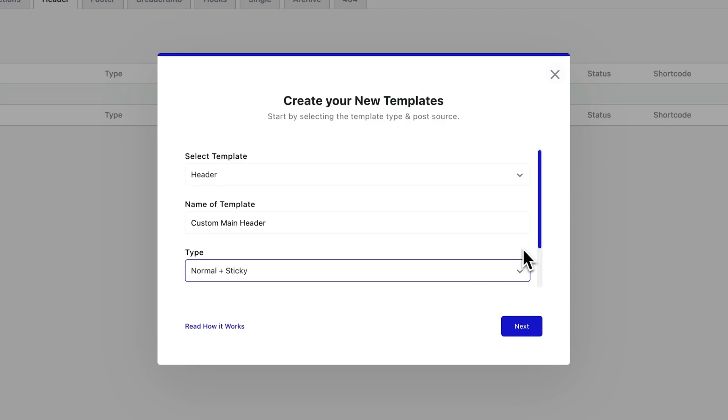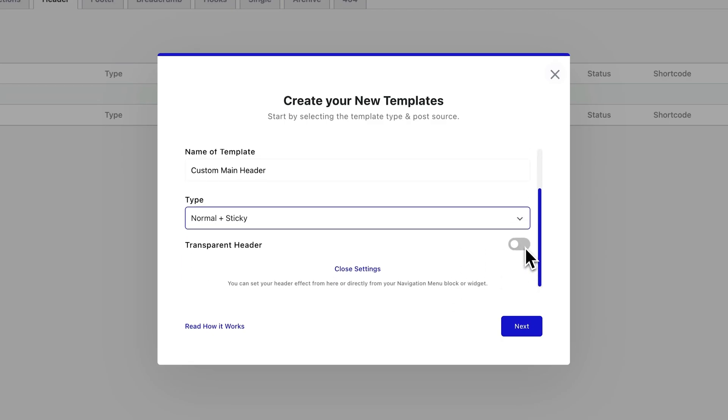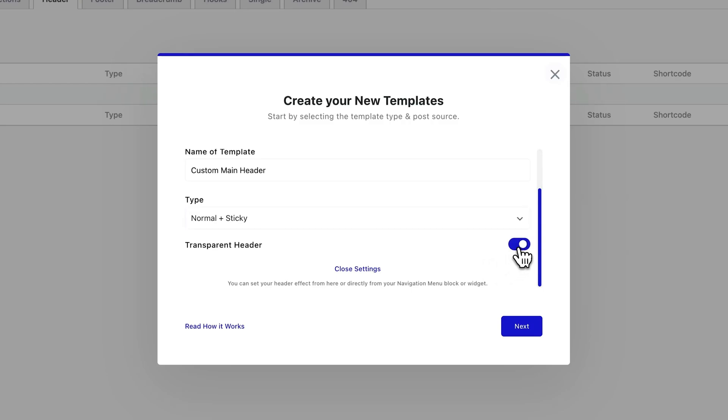Also, you can see this transparent header toggle, which is for if you're planning a background image or slider right under your header, which can look great, but for now, let's leave it off. Once that's sorted, hit next.